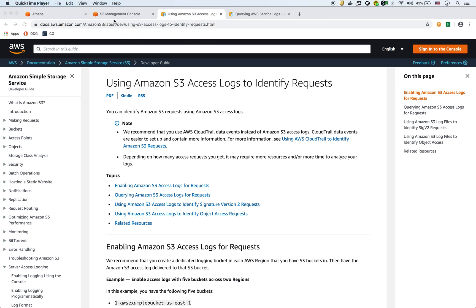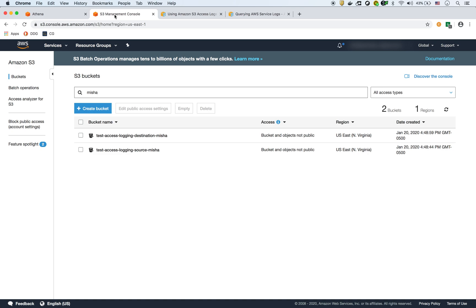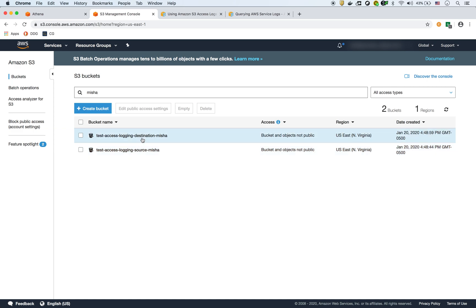Right here we have two buckets. Let's say I want to log all requests, every single action that happens to an S3 bucket. I want to have very fine auditing and logging.